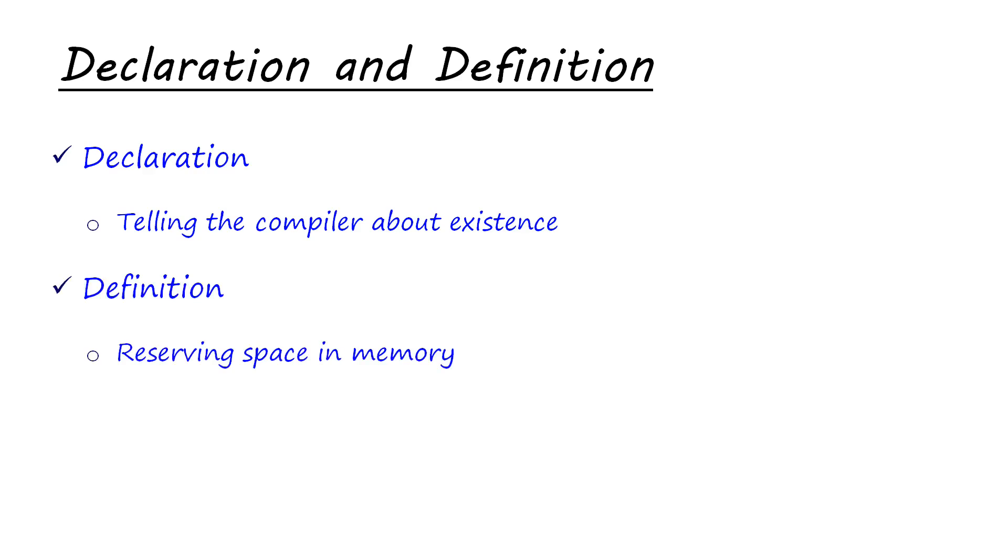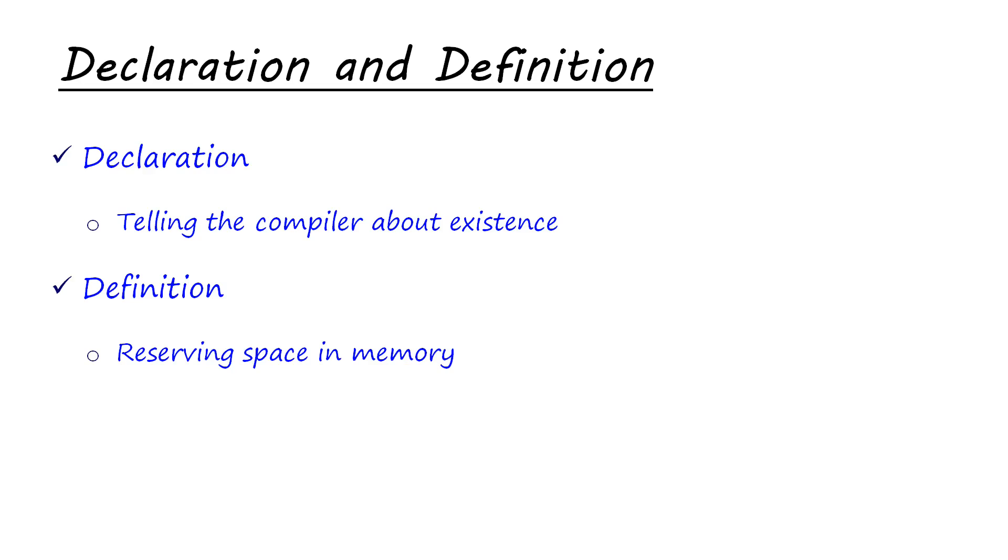Then there is definition through which you are reserving space in memory. When you are reserving space in memory, you need complete information. You need what value that space needs to hold, what the function is going to do so that you can assign a proper space to it in memory. Definition part is the functionality of the functions and the value holded by the variables. Basically, when you define, you are reserving space and when you declare, you are just commenting about its existence.